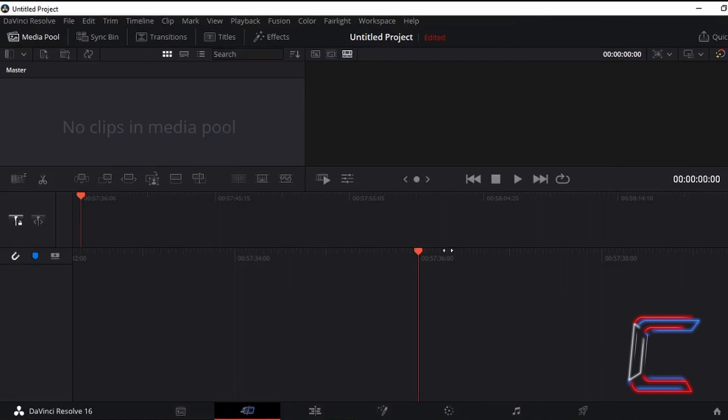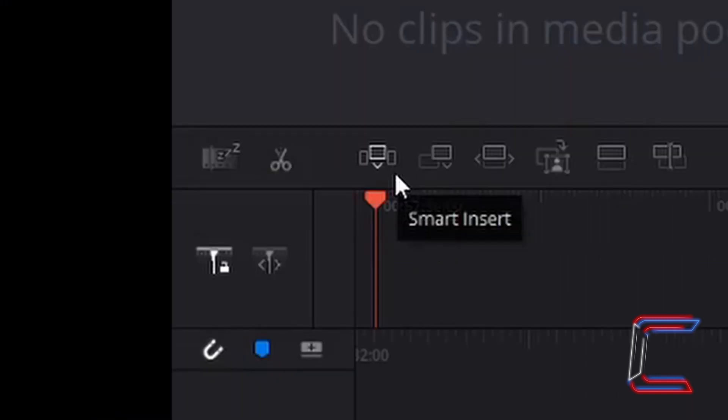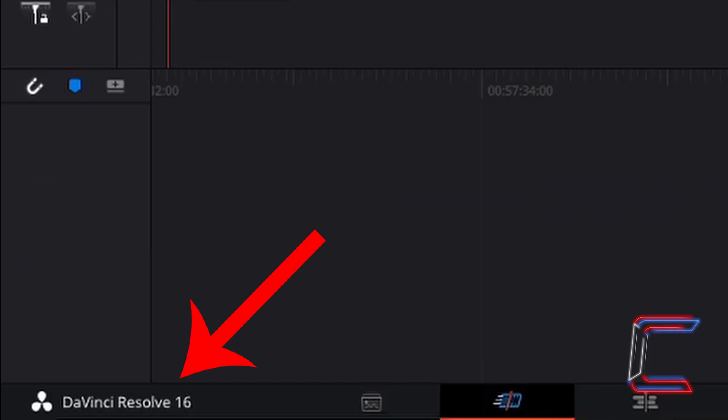What's going on everybody, it's Conti here with another video. How to use the Smart Insert button in DaVinci Resolve 16. Ensure that you have DaVinci Resolve 16 or later versions of the software installed before you follow the instructions in this tutorial.